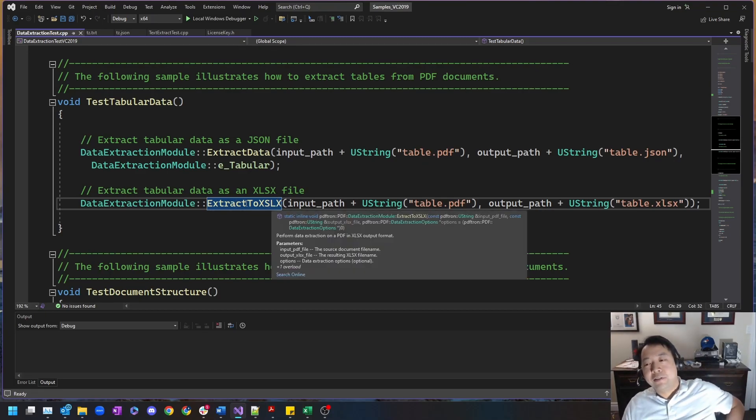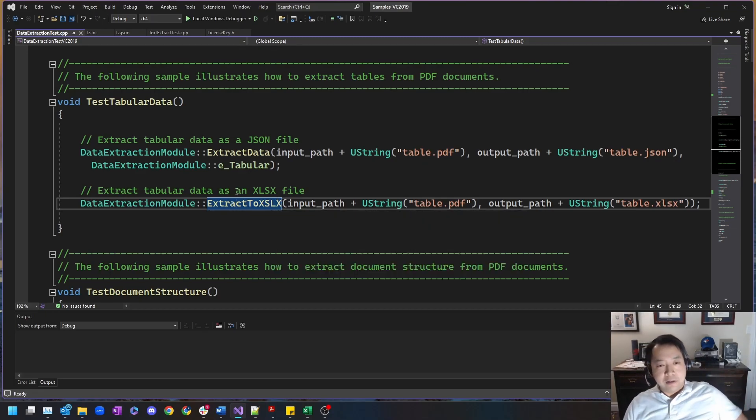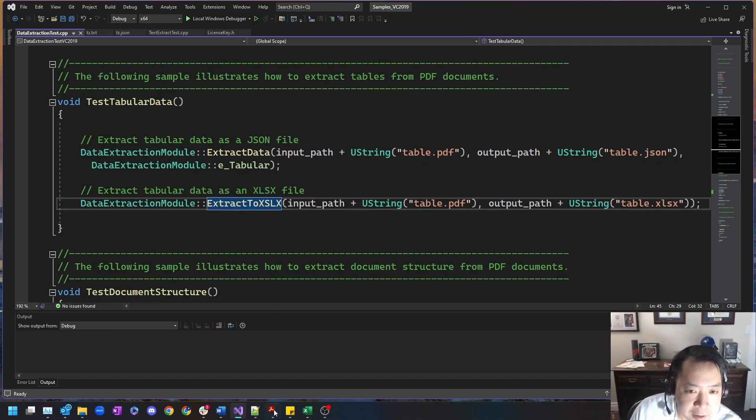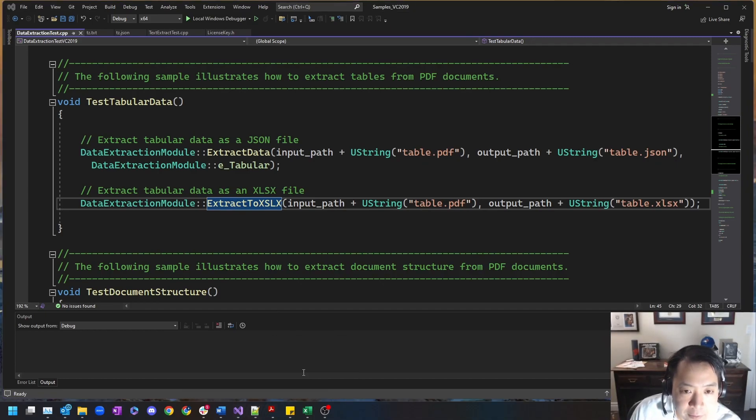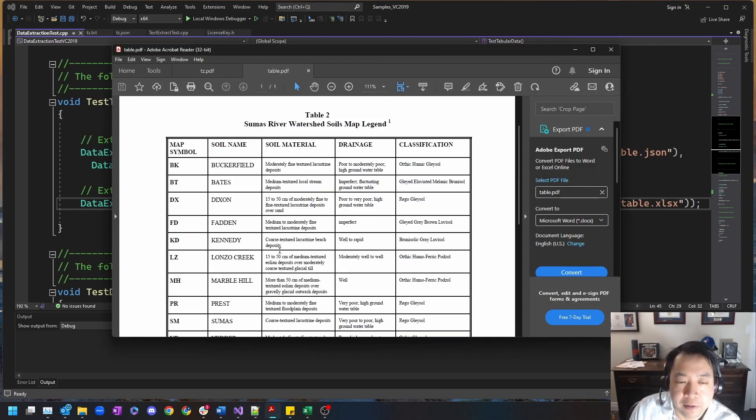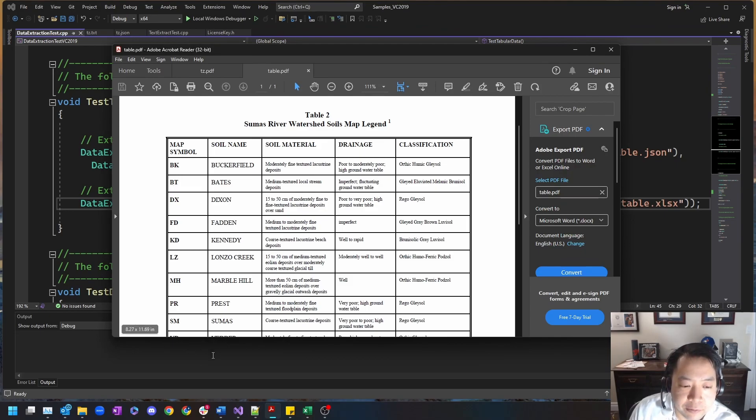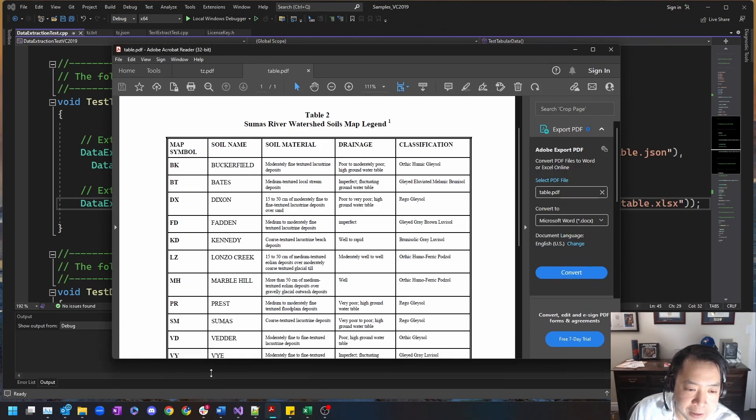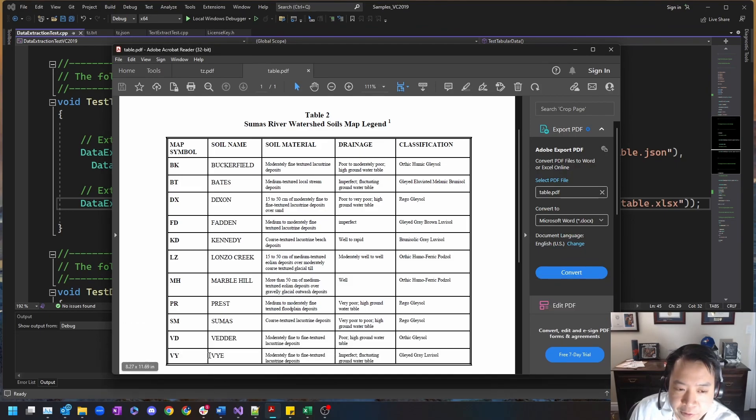Let's take a look at the table.pdf document. So this document is a single page PDF pulled from a scientific journal.